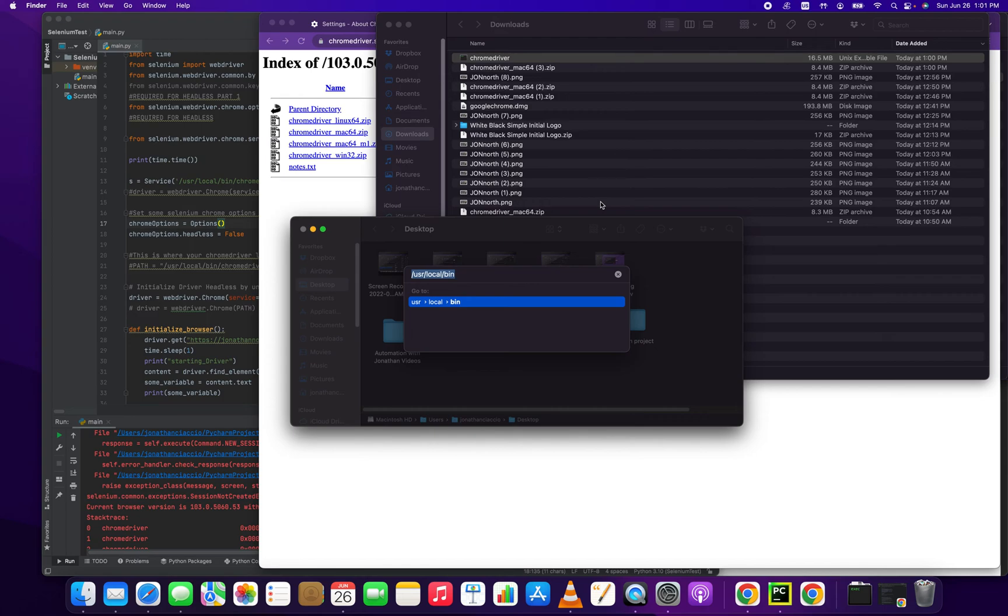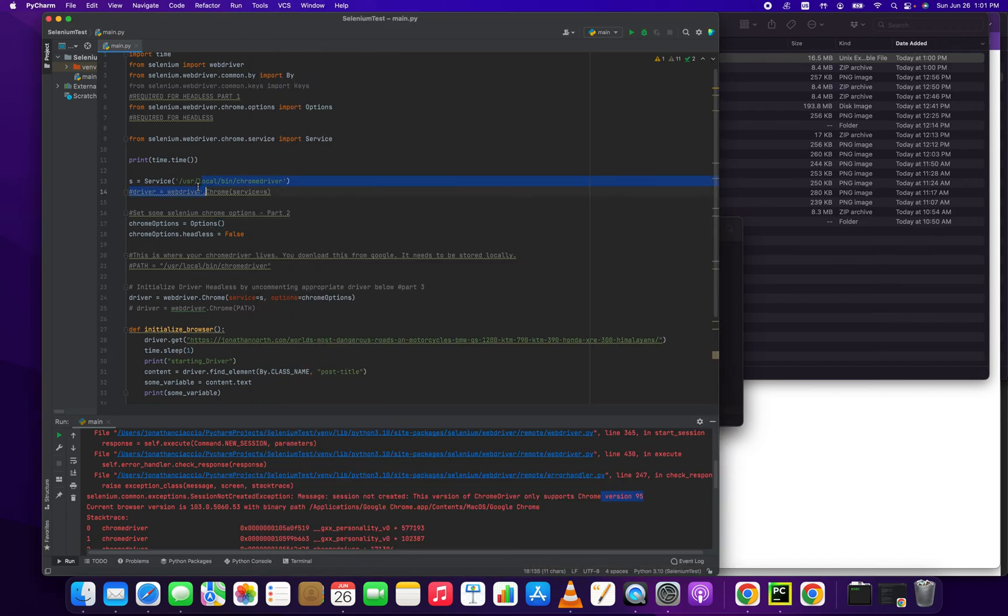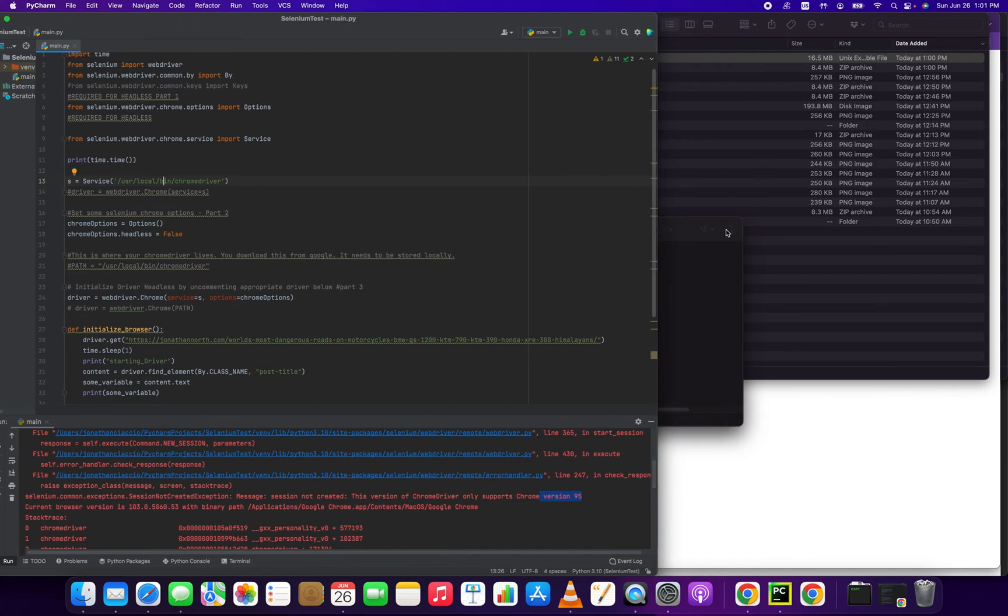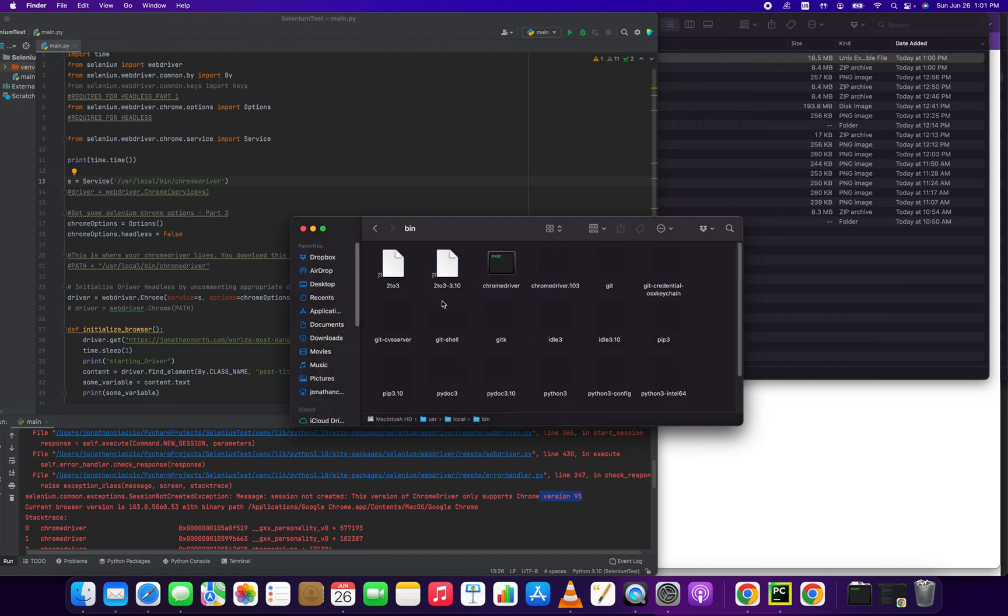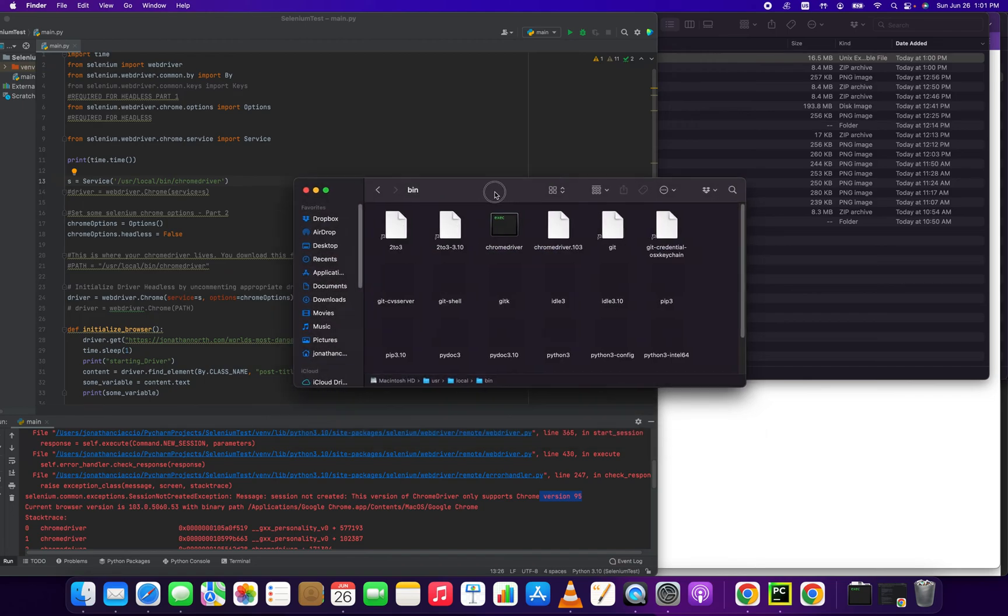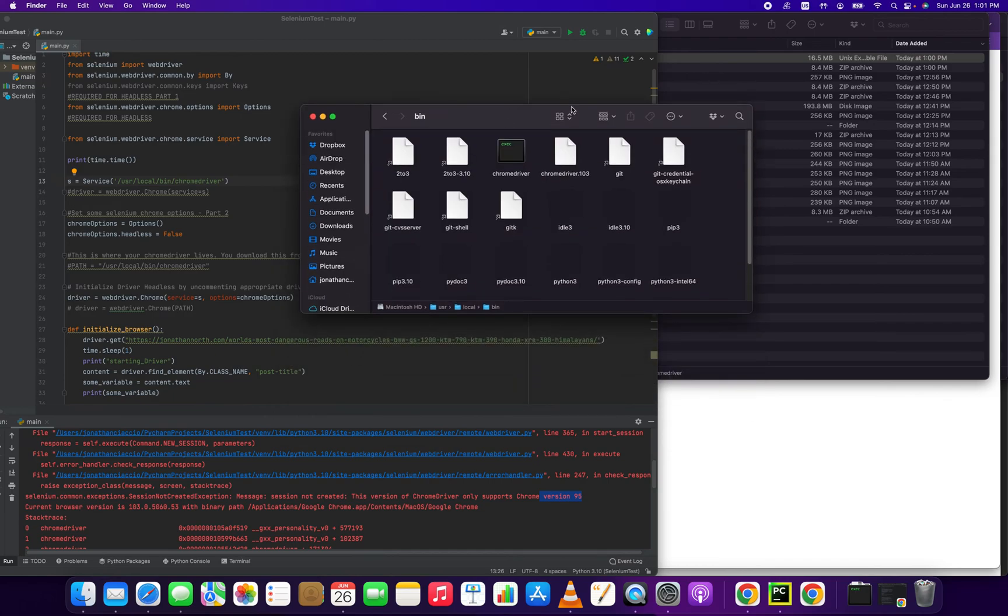That dialog box is going to allow us to navigate to the location of our Chrome driver. We specified the location of our Chrome driver right here, user local bin. So let's go there, /usr/local/bin, click it. And now we're here.